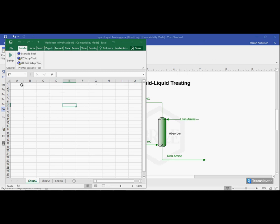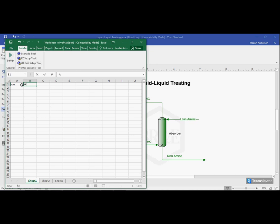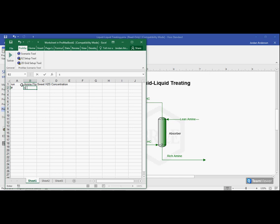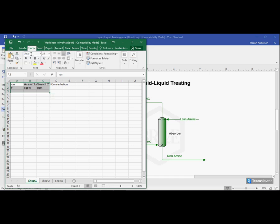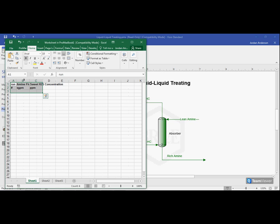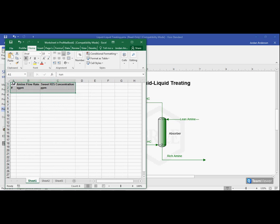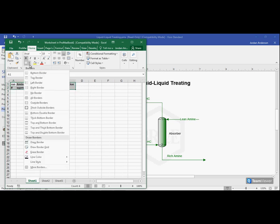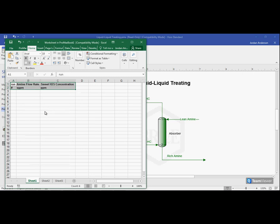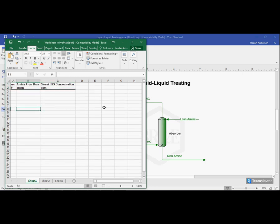Now, this does have all the normal functionality of Excel. So I'm going to set up a table here where I number all my runs. I'm going to write out the different amine flow rates that I'm going to use. And then, as I said, I'll report back my sweet liquid H2S concentration. I'm going to give units to these as well, so I'll make sure I know what units they report back into. And then you can use any normal Excel features. Here on the Home tab, I can bold words, I can change my column sizes, I can add some borders. Anything you want to do with your table. We can create graphs when we're done with the data. That's all available to you.